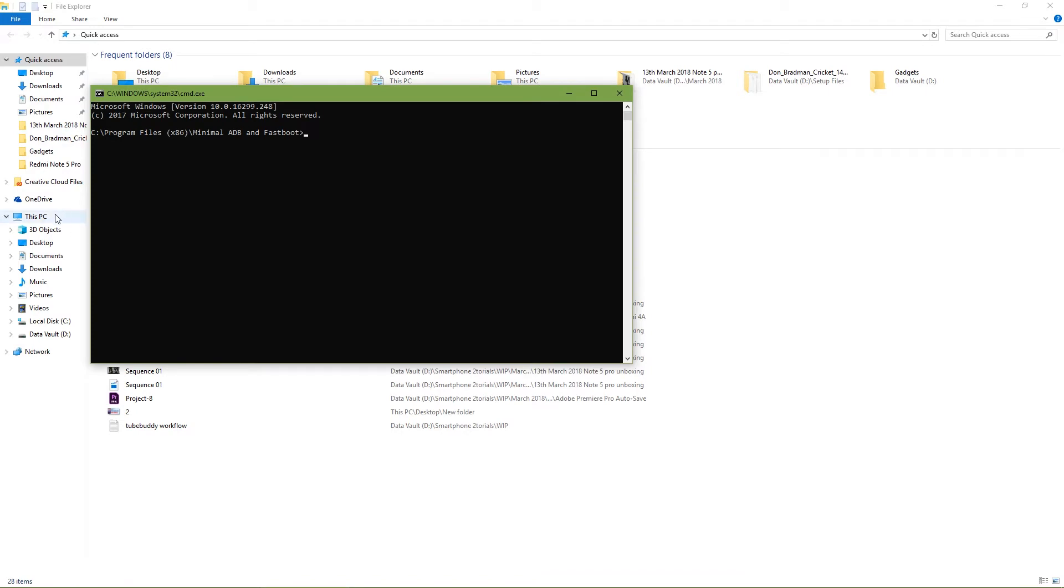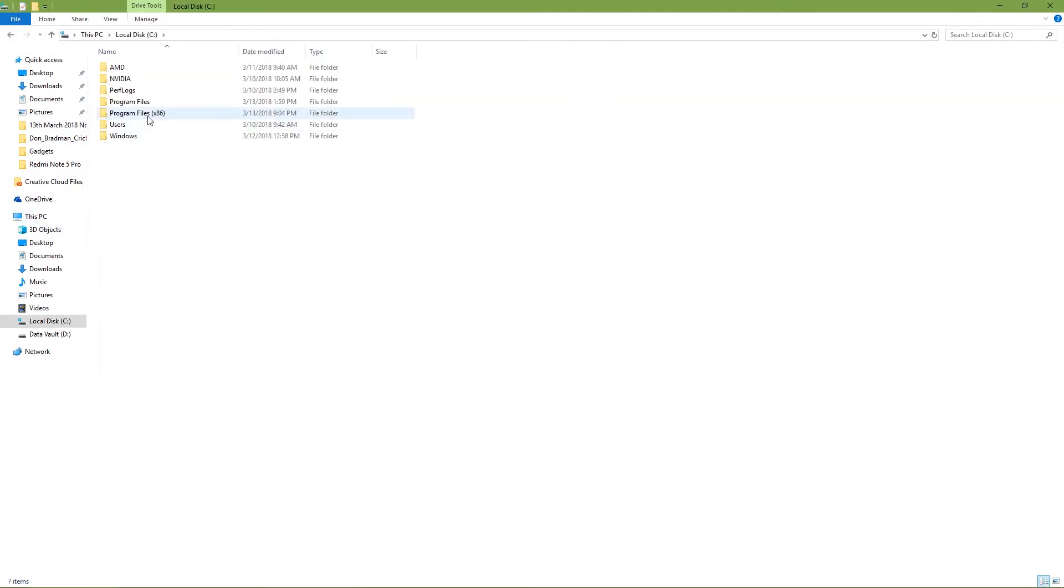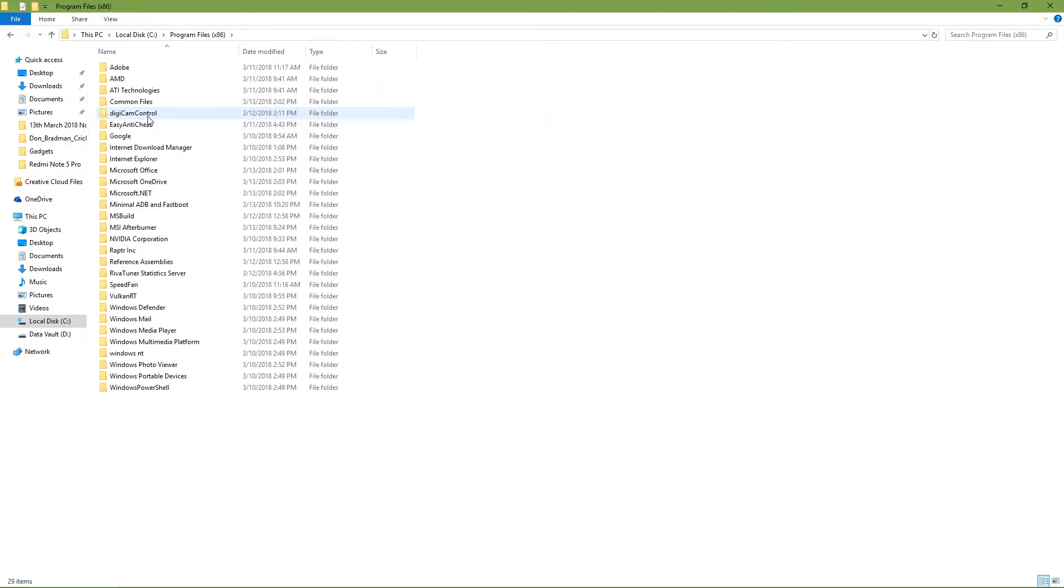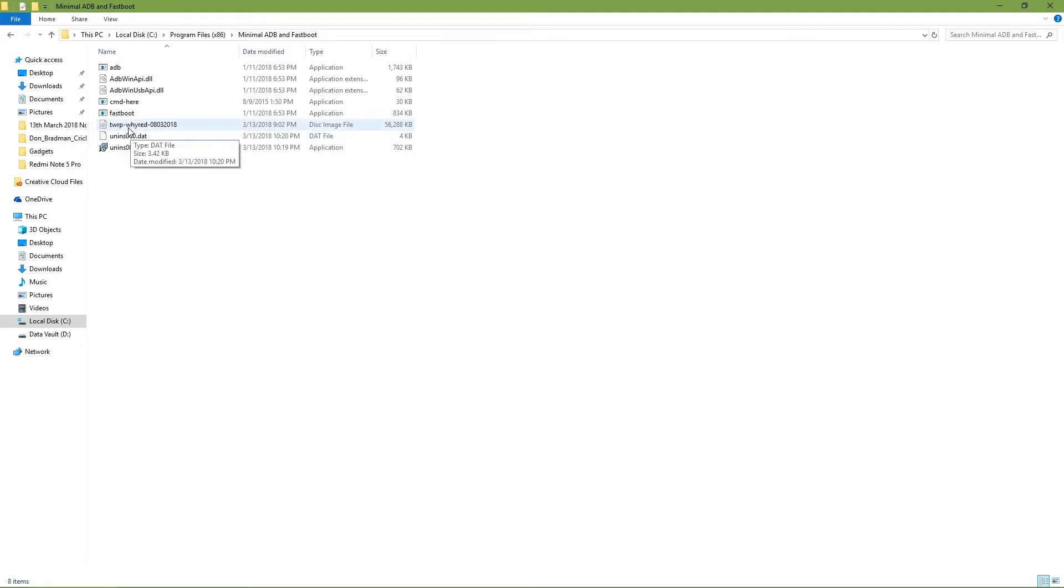You will see that Minimal ADB and Fastboot pops up. This is the window that will launch. There's another way to do it: you can go to C drive, Program Files x86, and Minimal ADB and Fastboot folder.